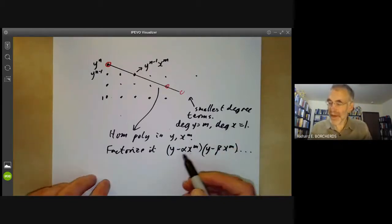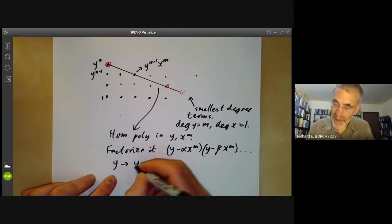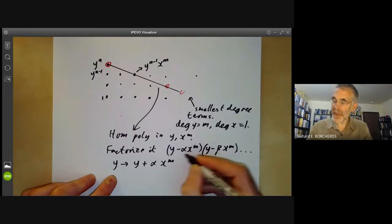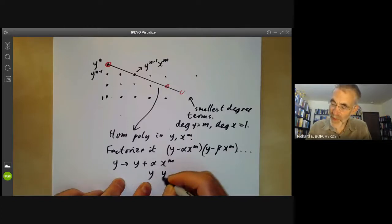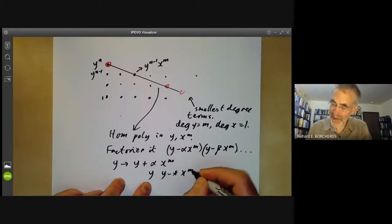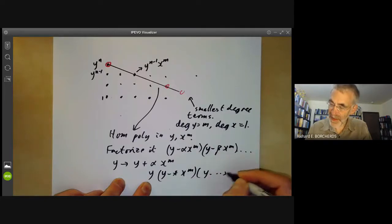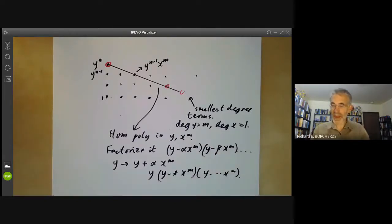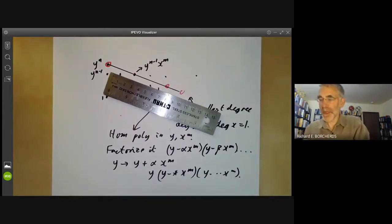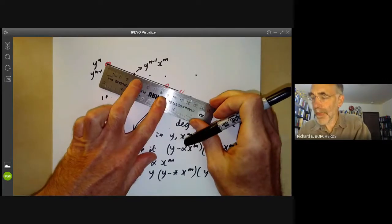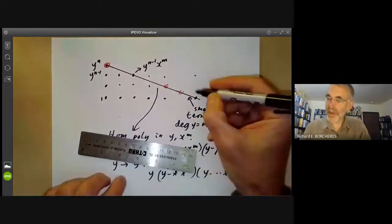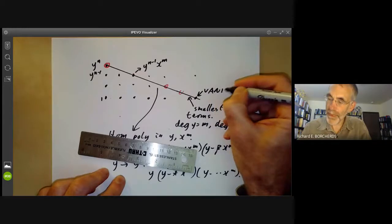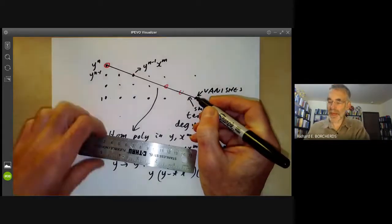Now we're going to make the change of variable: we change y to y plus alpha x to the m, in order to get rid of one of these factors. So our polynomial now becomes y times (y minus something x to the m) times (y minus something x to the m) and so on. What this means is that if you take this line and extend it down where it meets the x-axis, this coefficient vanishes — there's no term in x to the m times n.